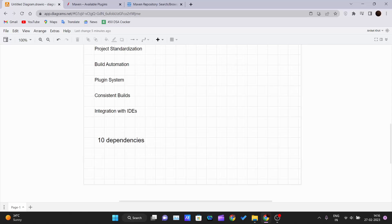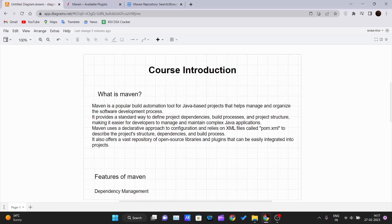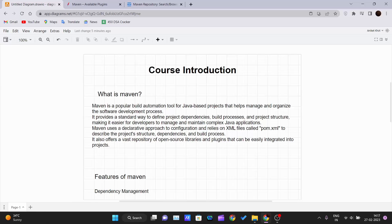Overall, Maven simplifies the software development process and makes it easier for developers to manage complex Java-based projects. I guess this is enough motivation required for you to learn Maven. From the next video onwards, we will be seeing in depth and in a more practical manner how we can use Maven, what are the plugins, and what are the repositories.